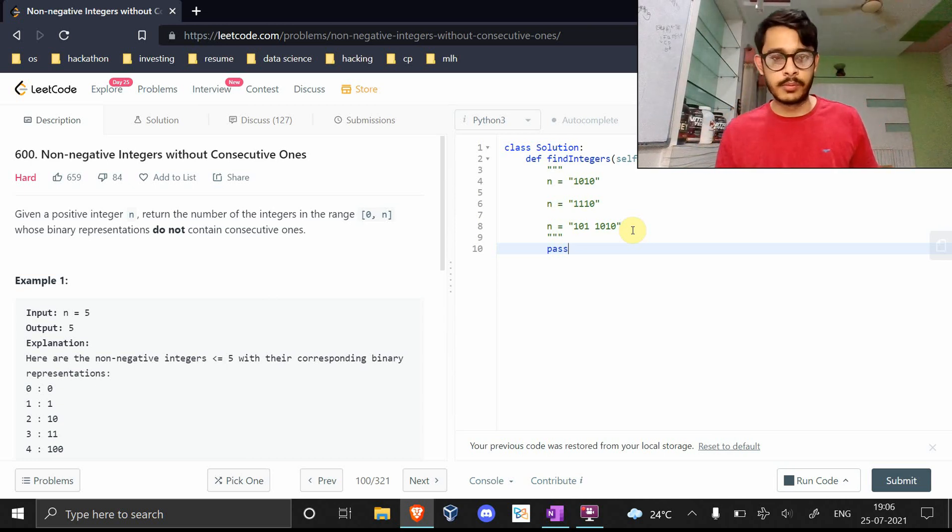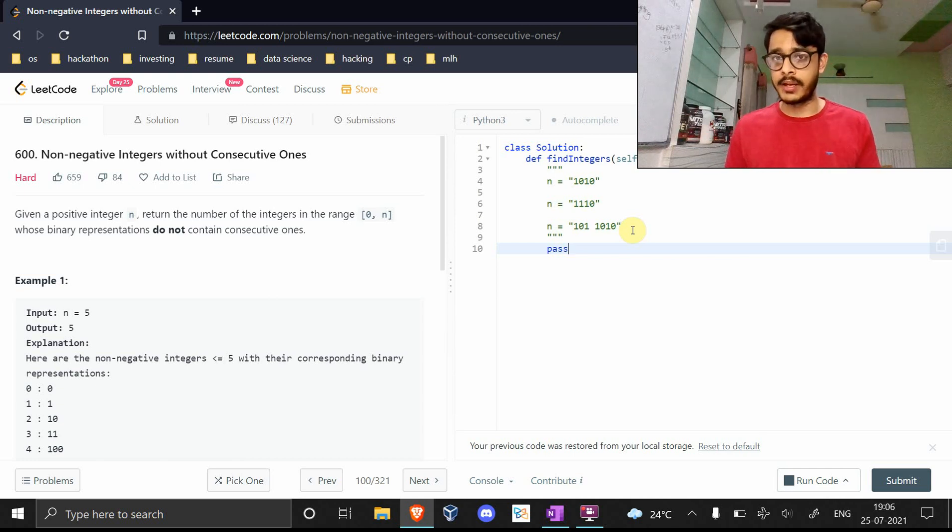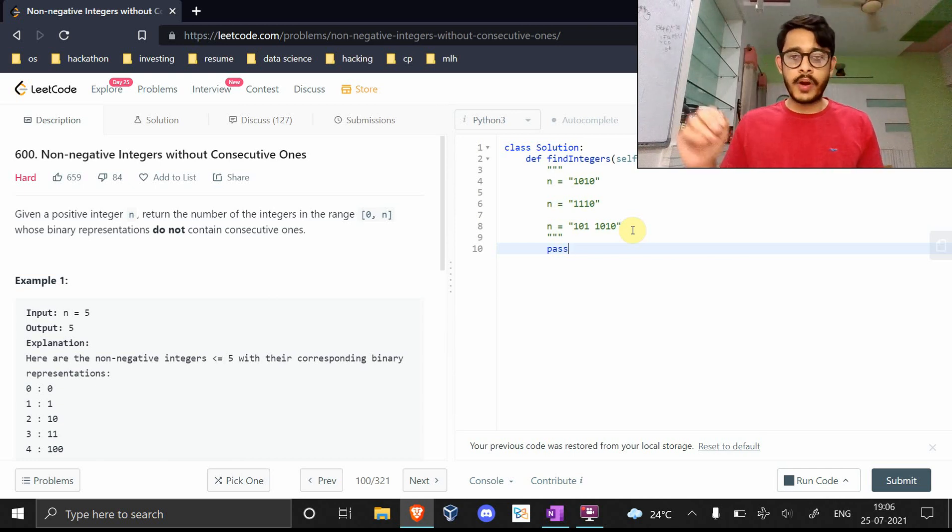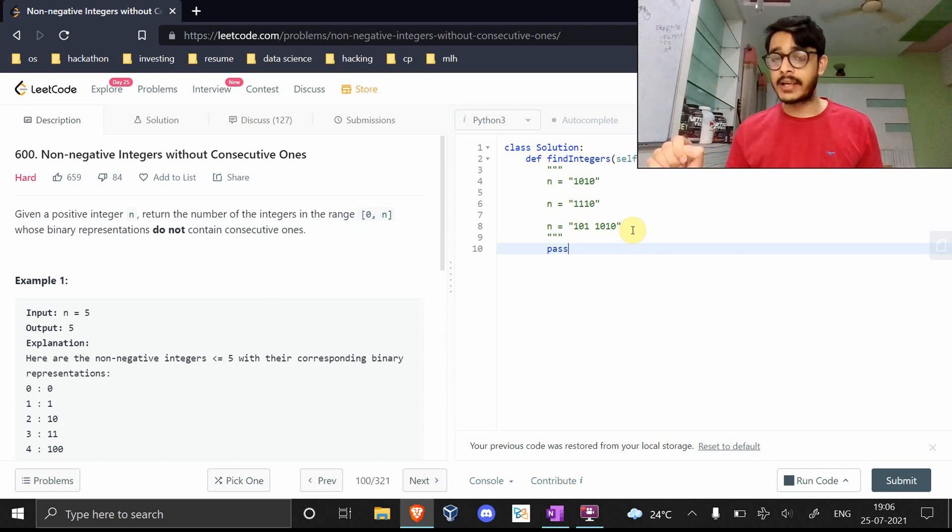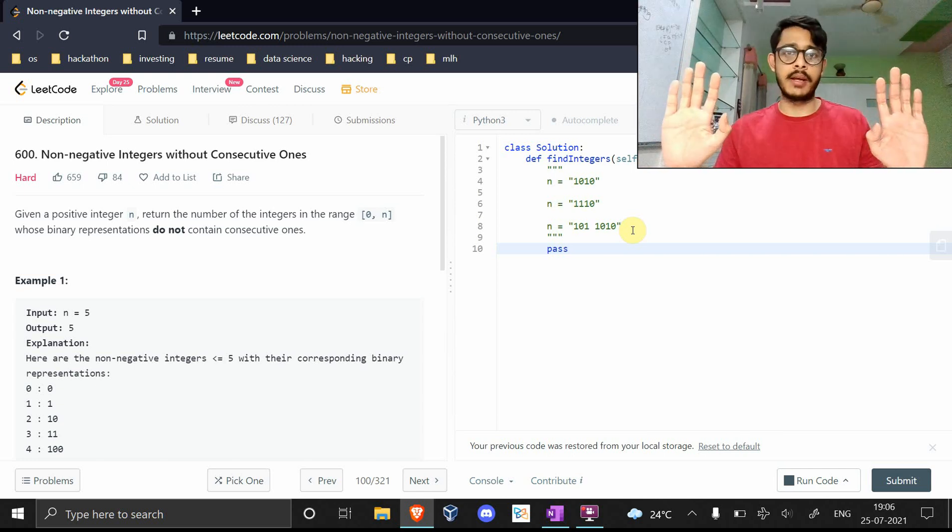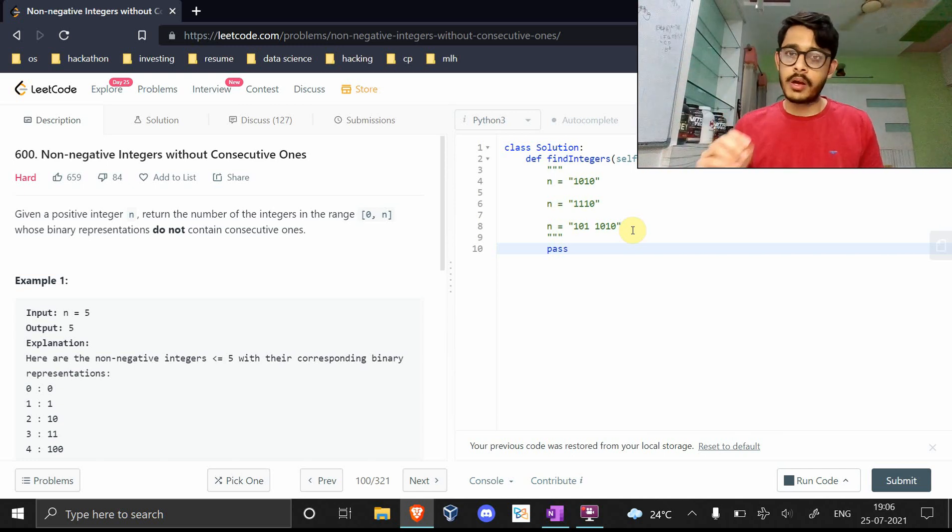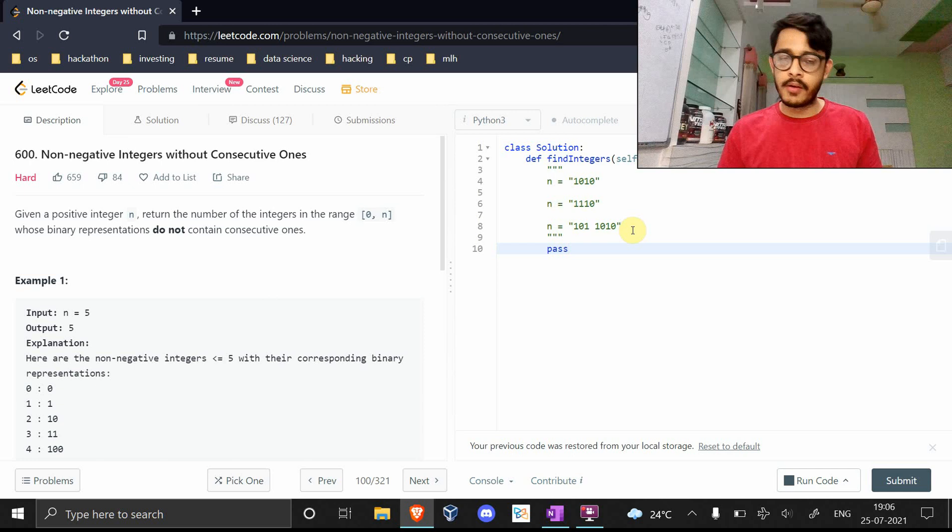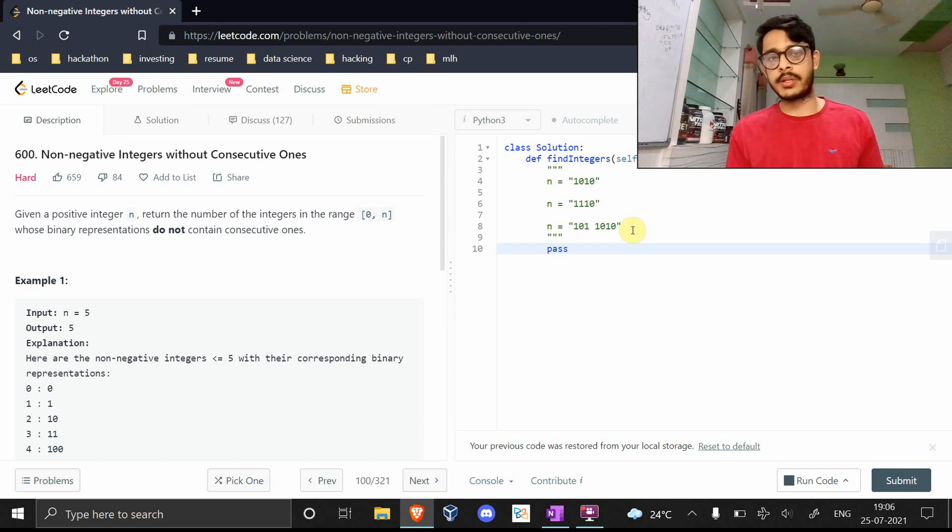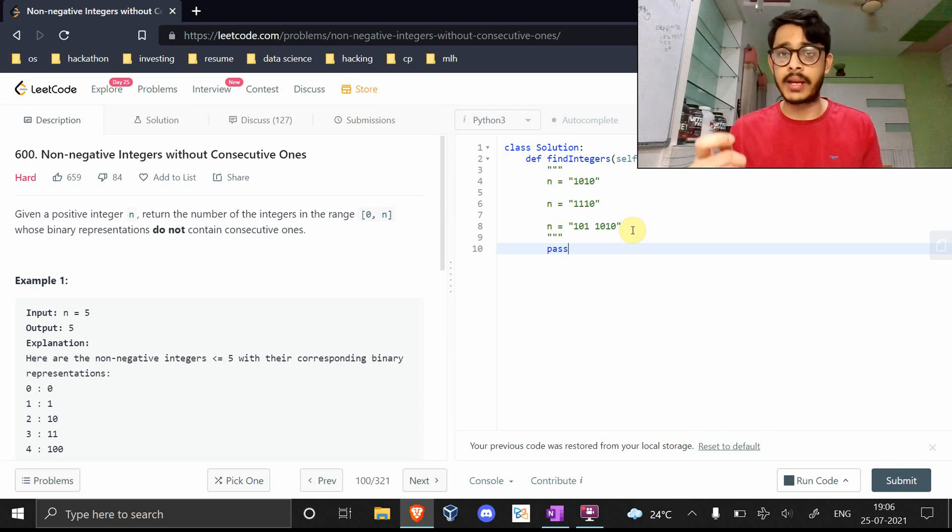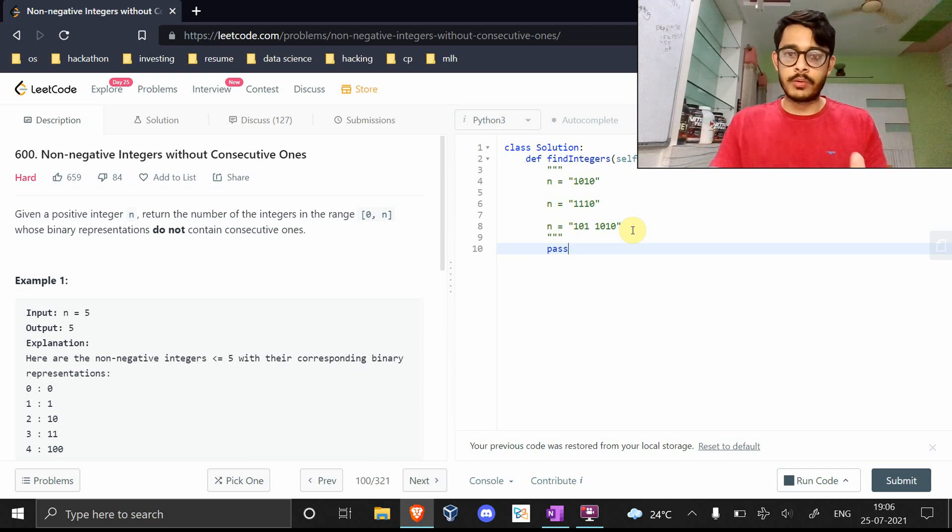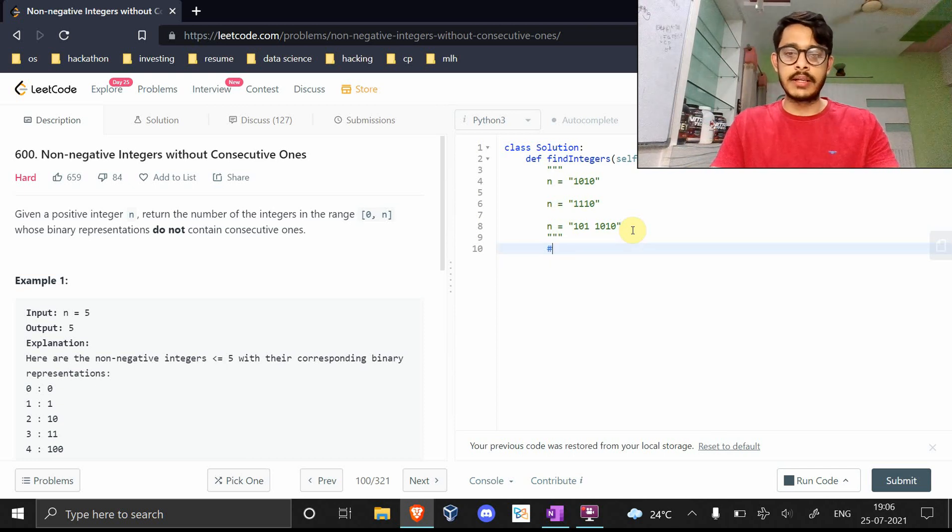The goal is to find, given a number n, the number of valid numbers between 0 and n. How do you define valid numbers? Valid numbers are those which do not contain consecutive ones in their binary representation.